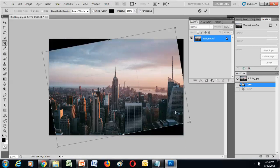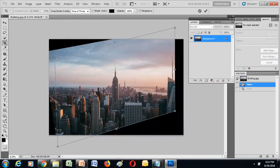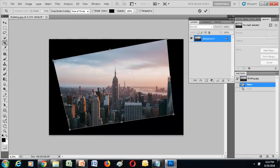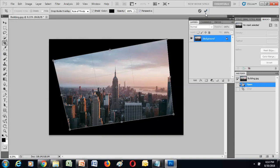With Rule of Thirds selected, you can rotate it, shrink it, or do whatever you want. When you're happy with the cropping, hit the commit button or press Enter. The grid divides the entire image into sections, selecting only the image within the crop zone and stretching as input is given.